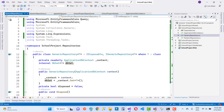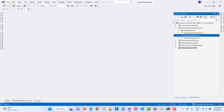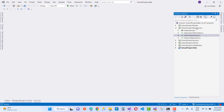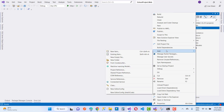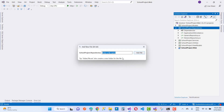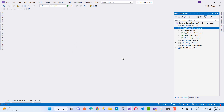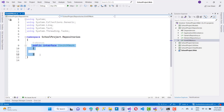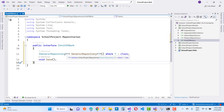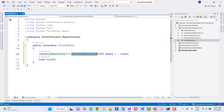Now we are going to update the Unit of Work pattern. Close all these files and add a Unit of Work. Add a new empty file named IUnitOfWork.cs. The interface has a property GenericRepository<T> where T is a class name, and a Save method.